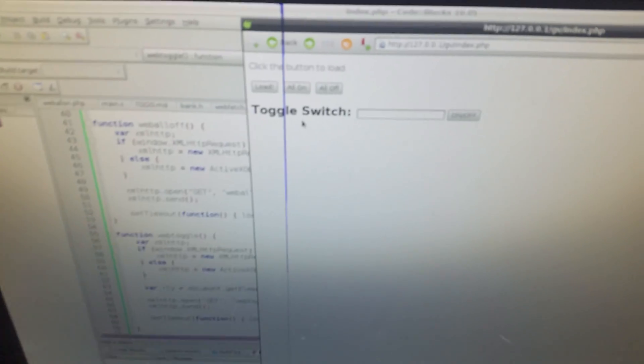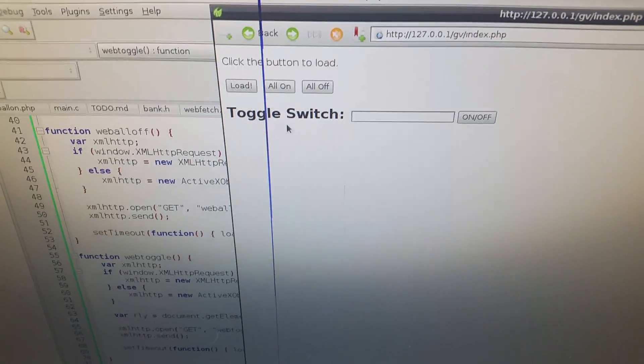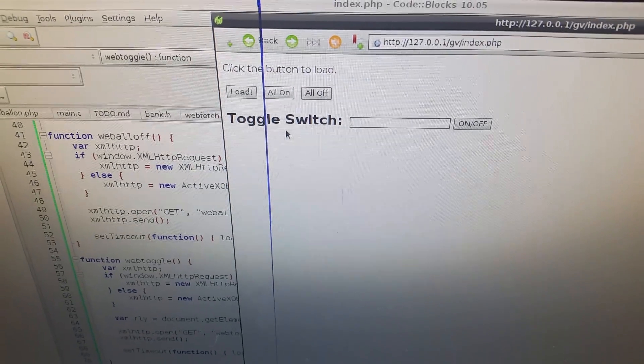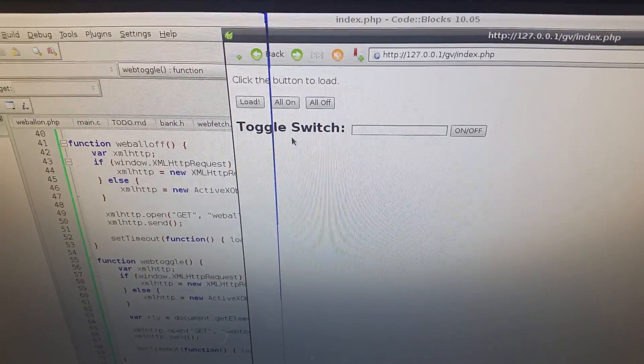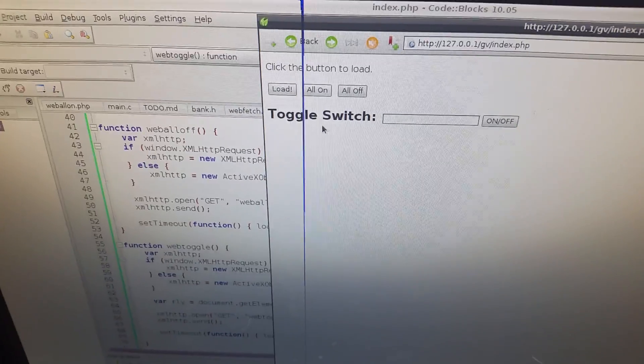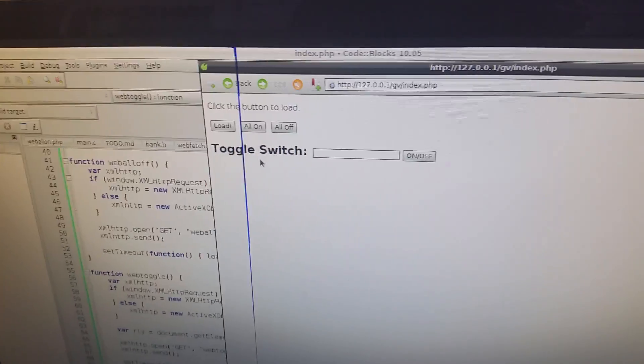The Raspberry Pi is also running an Apache server with PHP on it. I've coded a web page to interface with some C code, so to demonstrate that.